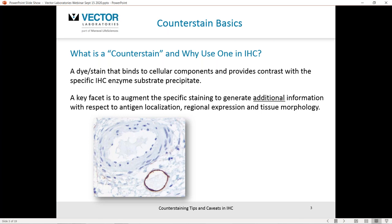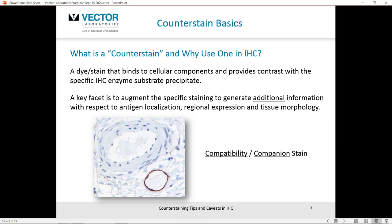Just keep that particular image in mind as we go forward through the webinar — I'll refer back to it a couple of times. I'm not a particular fan of the phrase 'counterstain,' as to take a counterposition is to take an opposing position. I like to think of them more as compatibility or companion stains that work in concert with the specific staining to maximize the data you can get from your tissue section.